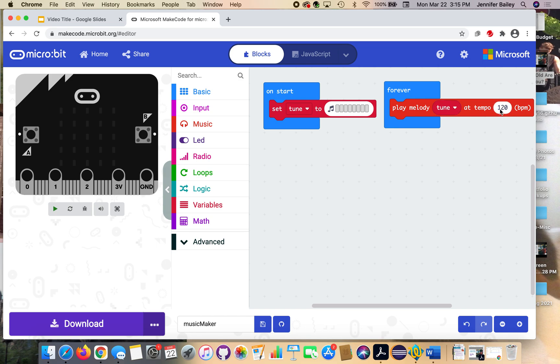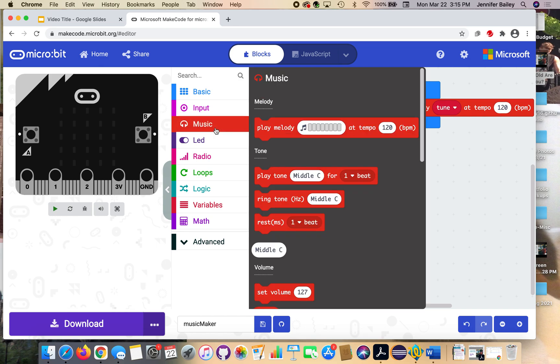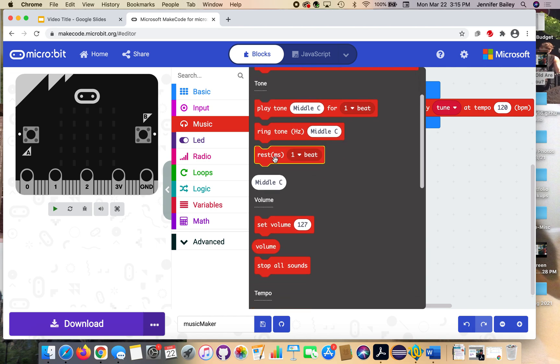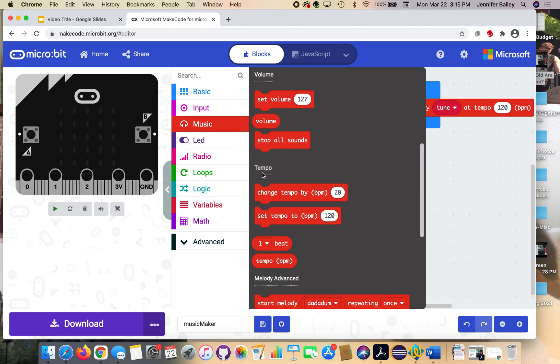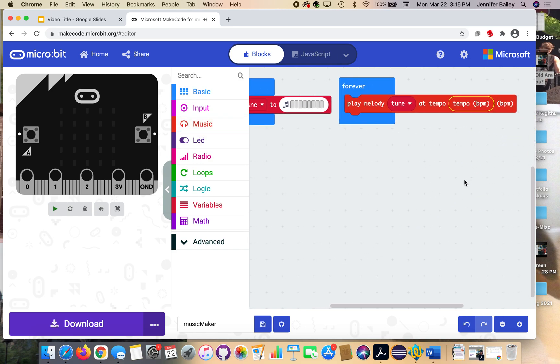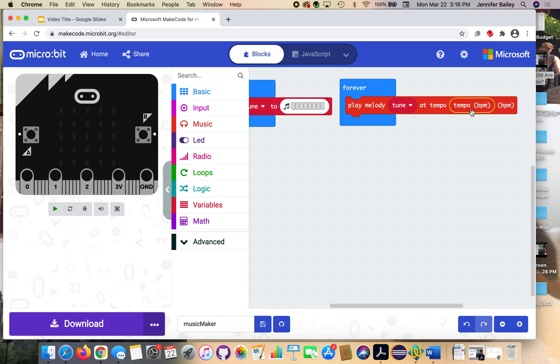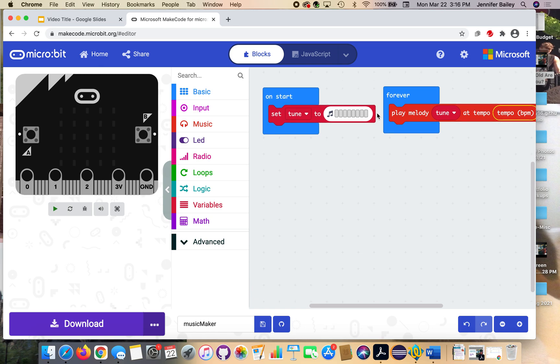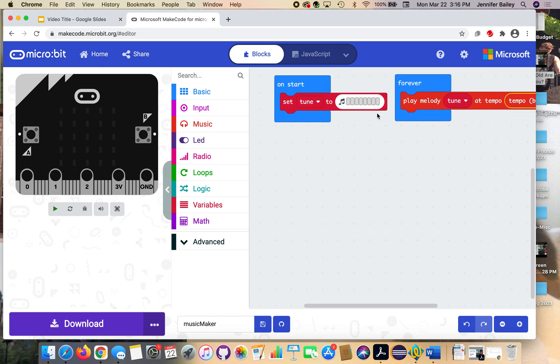And right now it's set to tempo 120, but we're going to change that too. We're going to make that a variable so that we can change how fast something plays. To do that, head to the music drawer and under tempo, you're going to see this oval block that says tempo and in parentheses BPM, so that's beats per minute. Grab that block and place it over the 120. So like I said, we're going to be changing how fast the music plays based on which buttons we click. So that's going to change how fast it plays here and it will keep the music going in the background though.